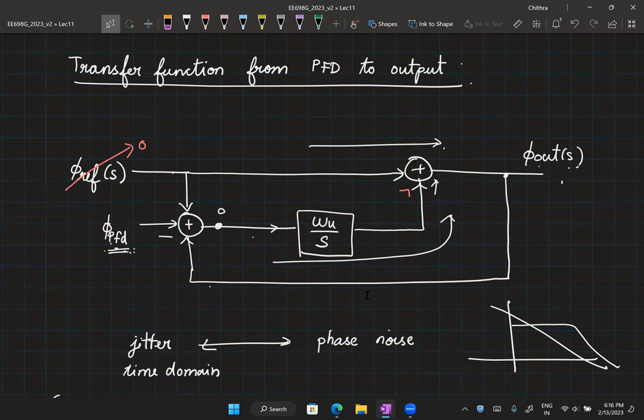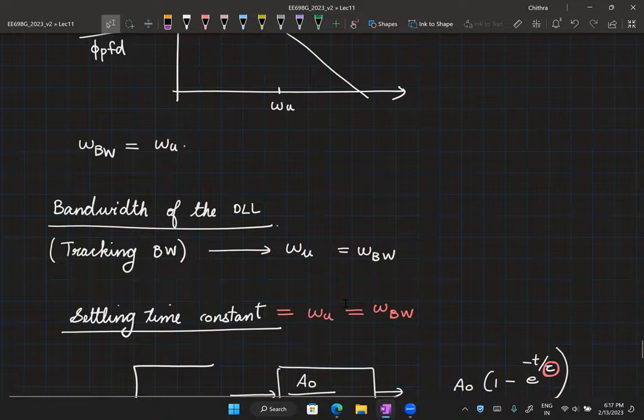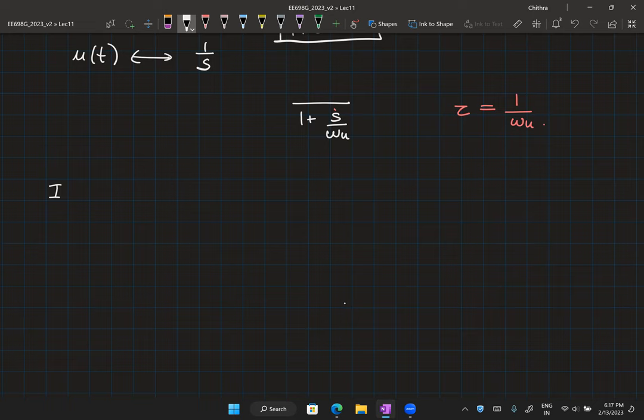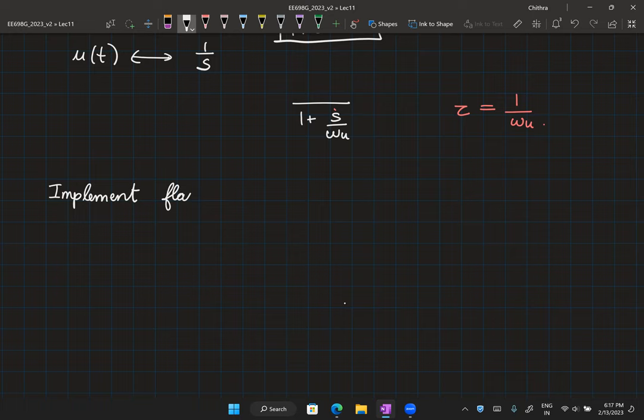We have now covered the main transfer function analyses of the delay-locked loop — phi_ref to phi_out, VDD noise to phi_out, and PFD noise to phi_out. Keep in mind that phi_ref(s), phi_PFD, phi_out(s) are all small signal phase variations representing phase noise in the system. As a task: since we started studying the DLL to implement a flash TDC, can you now implement a flash TDC using this DLL? Think about it.